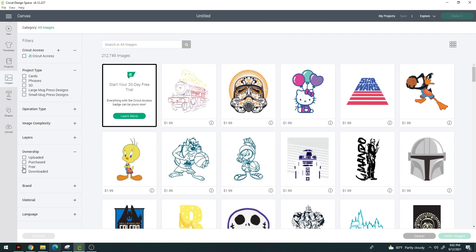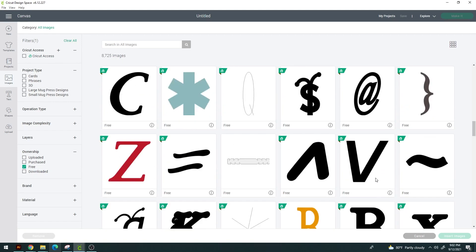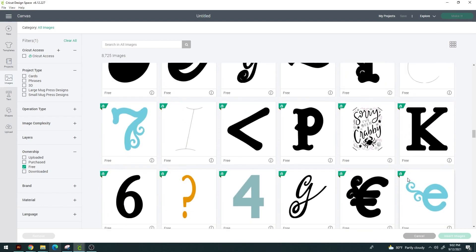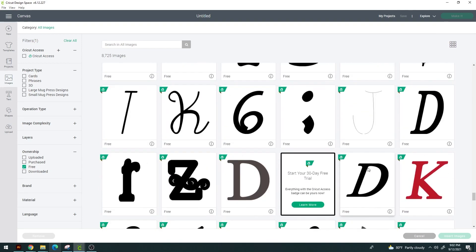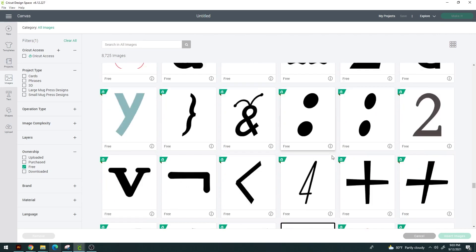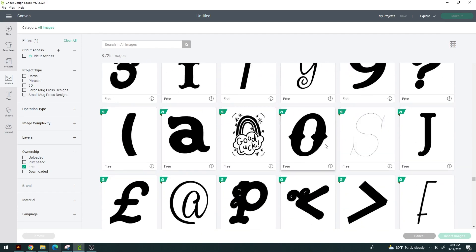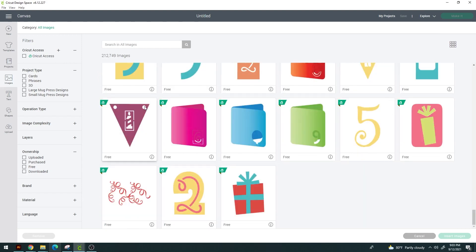We went from 220,000 down to 8,000 images when filtering for free ones. So they don't offer an insane amount of free content, but we can upload our own. Honestly, it's not that hard to upload your own — we'll go through that together.